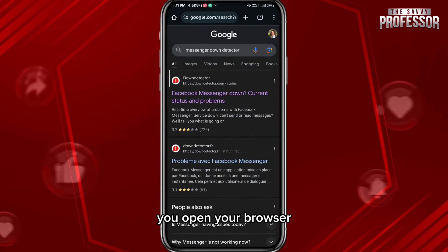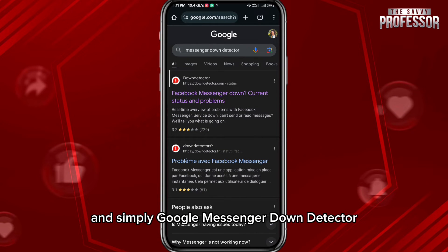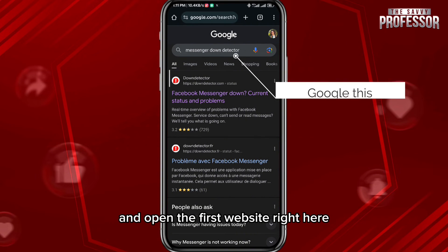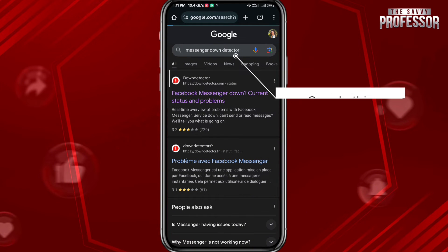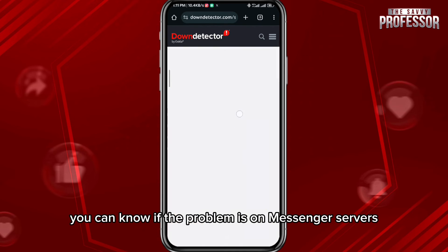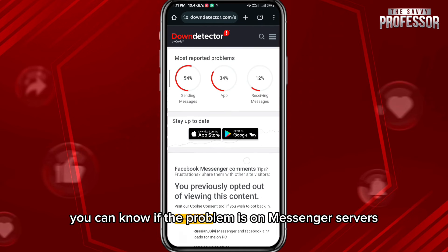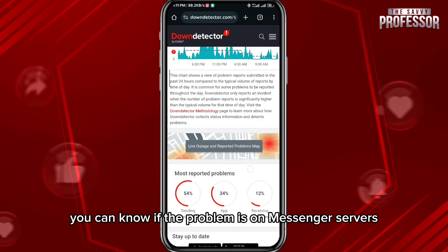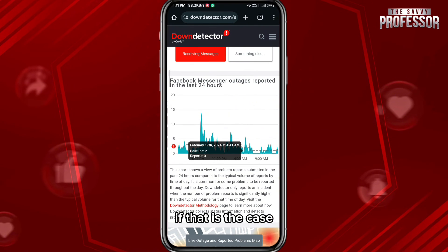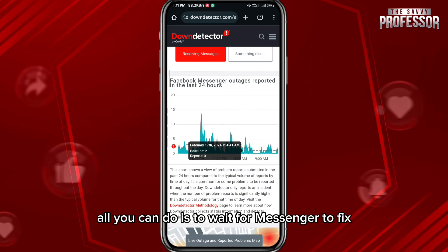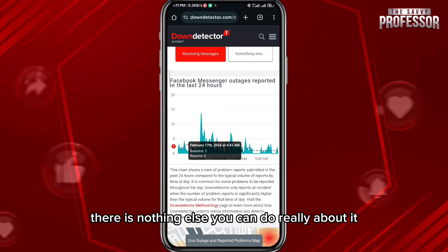To confirm, open your browser and Google 'Messenger Down Detector,' then open the first website. From there you can see if the problem is on Messenger's servers. If that's the case, all you can do is wait for Messenger to fix it — there's nothing else you can do.